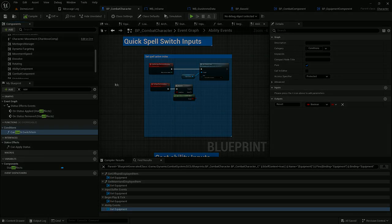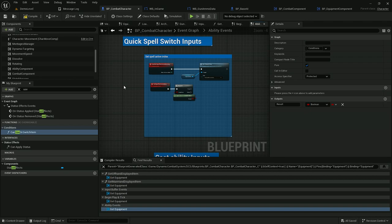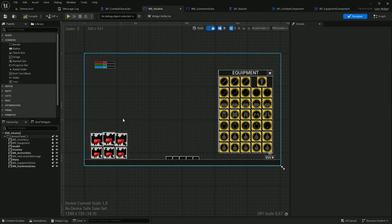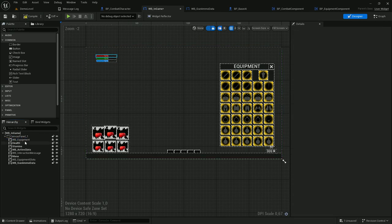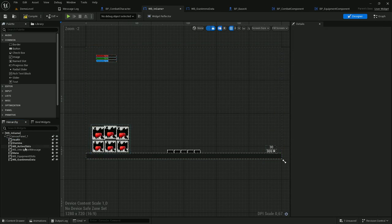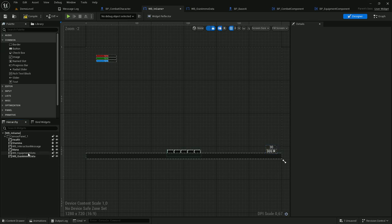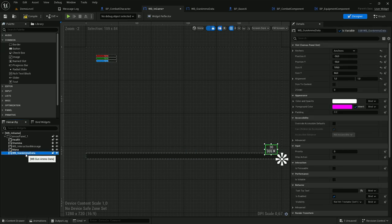Now that we've cleaned the combat character, we also need to do a little cleanup for widgets. Let's open the in-game widget blueprint. In here we need to remove inventory, equipment active slots, and equipment slots. We'll also need to modify the gun ammo data widget, so let's open it.